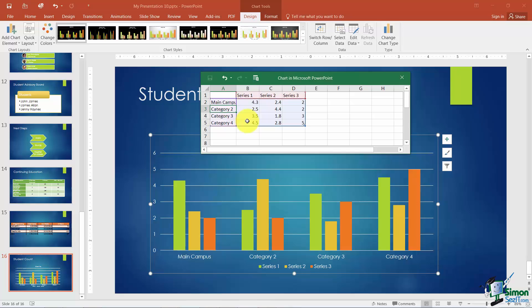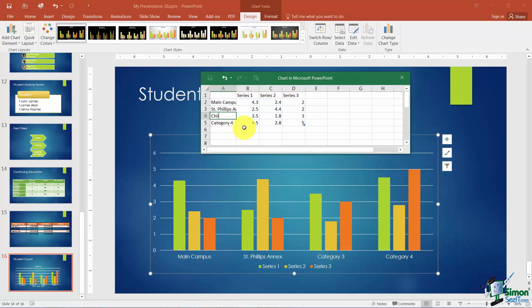We're going to have one that represents our St. Phillips Annex. We'll have a row that represents our Childers Annex. And the last one at the bottom is going to be our Other Offsite Locations.